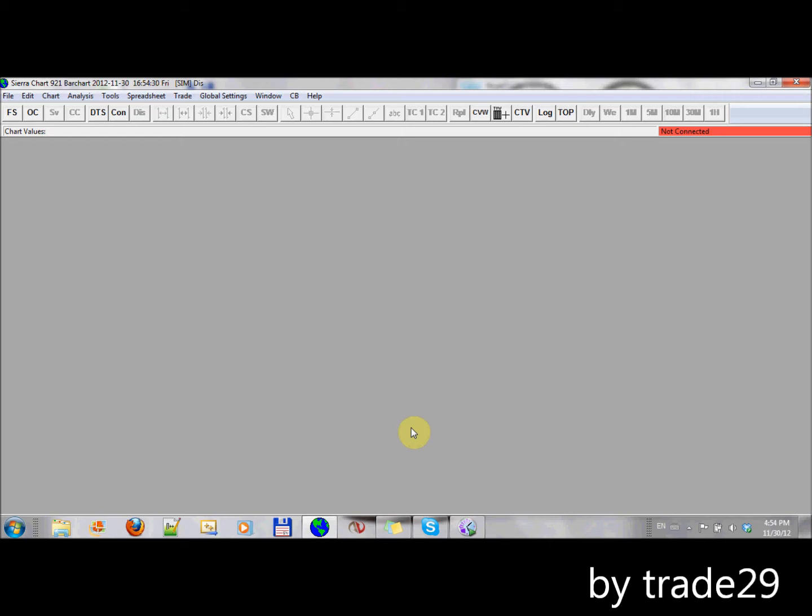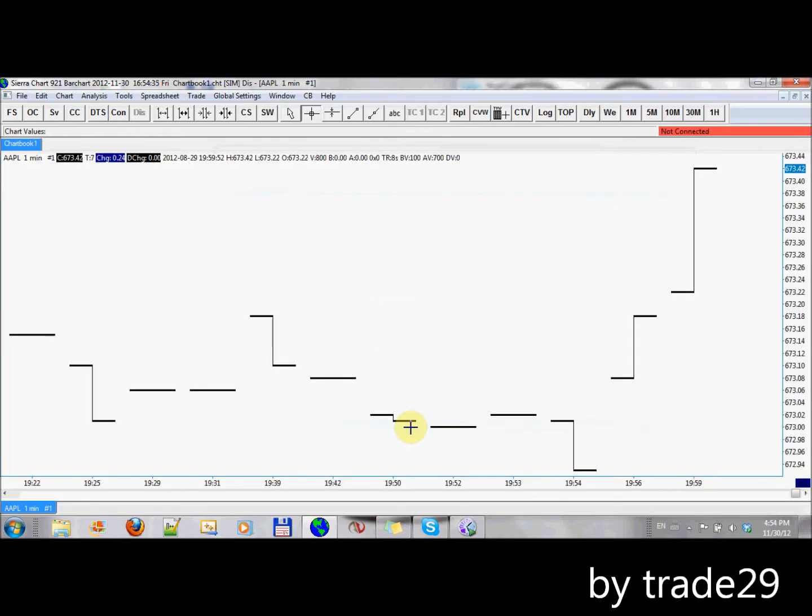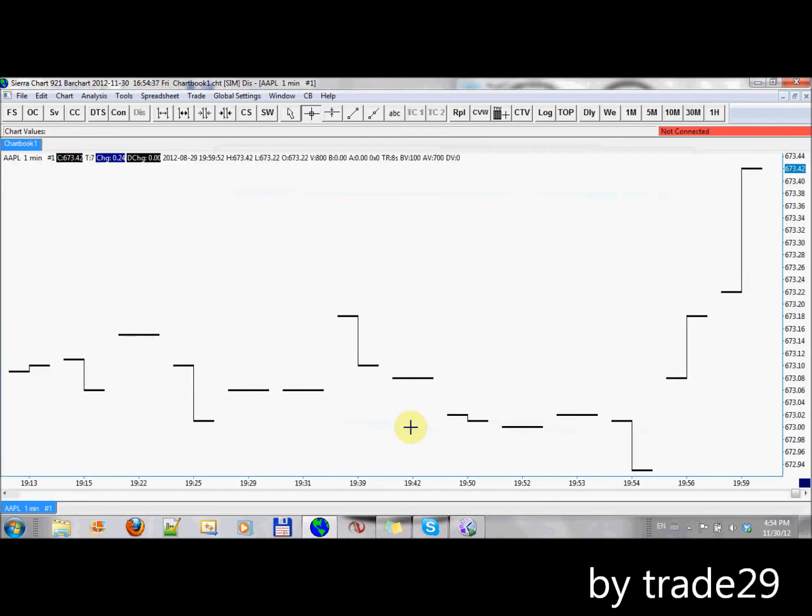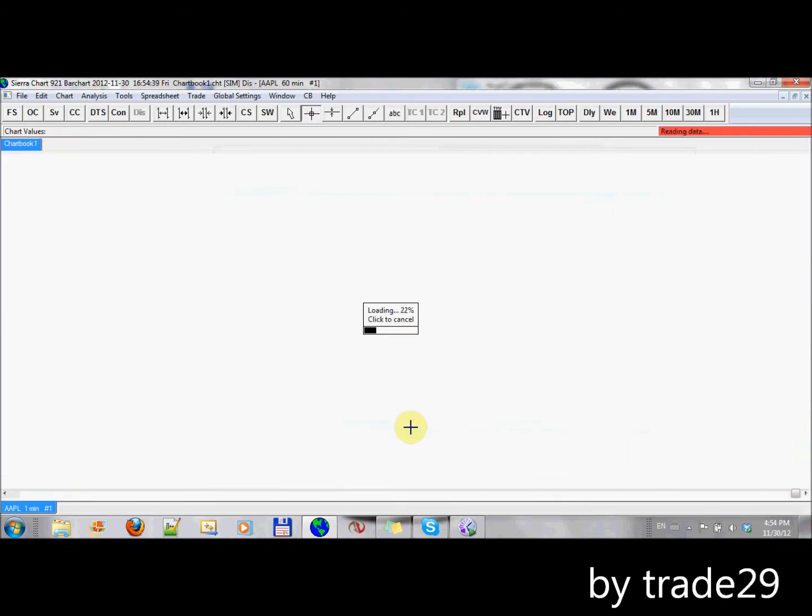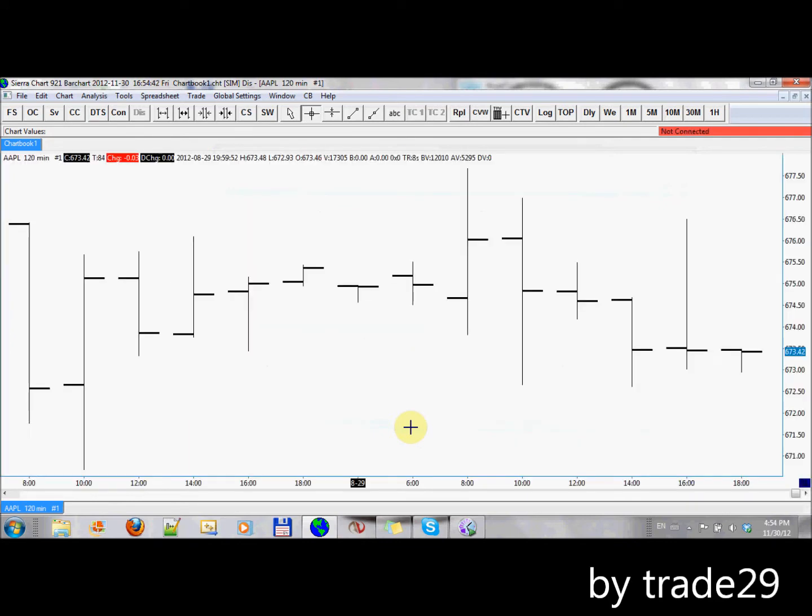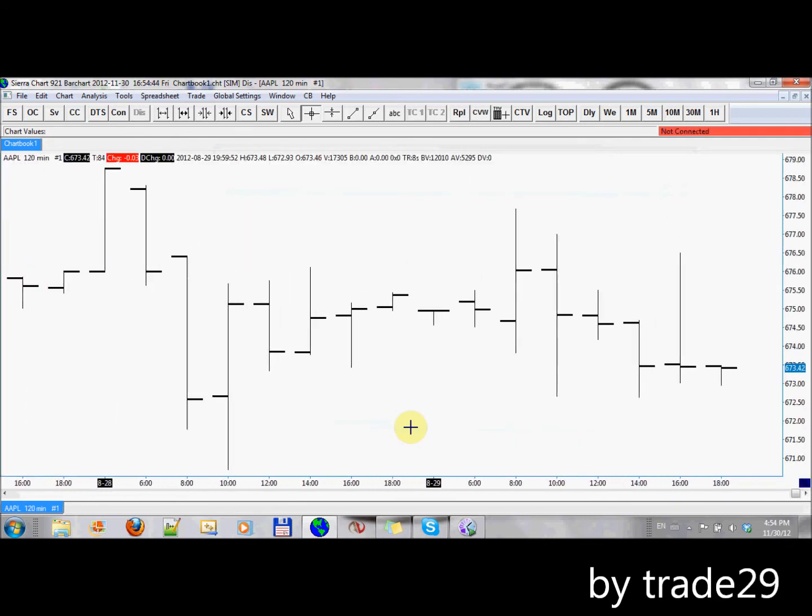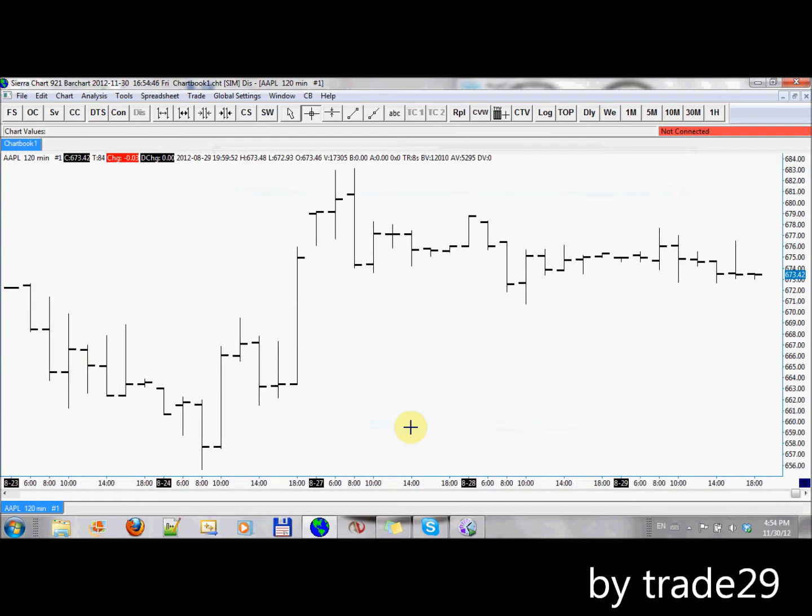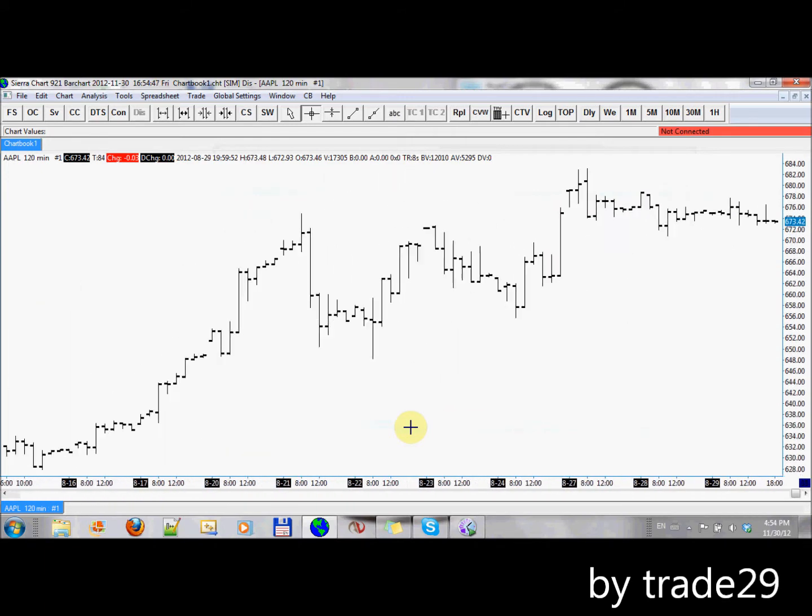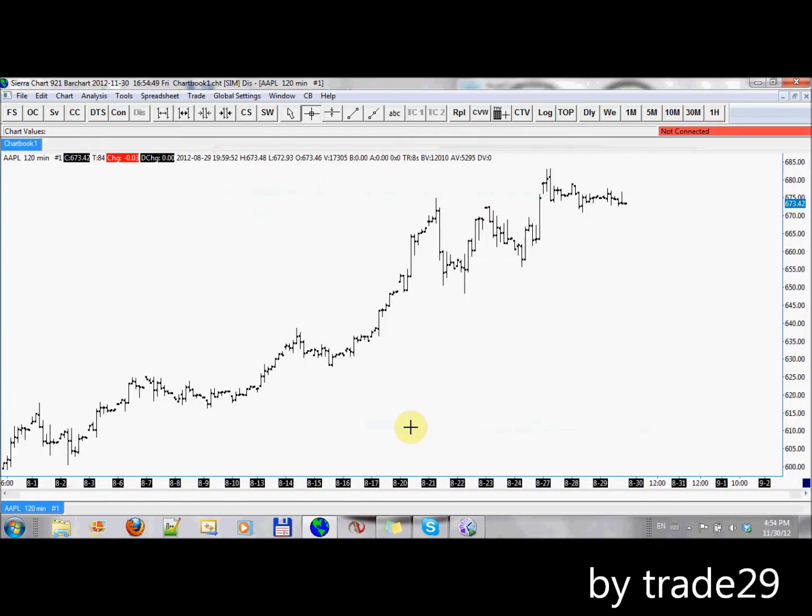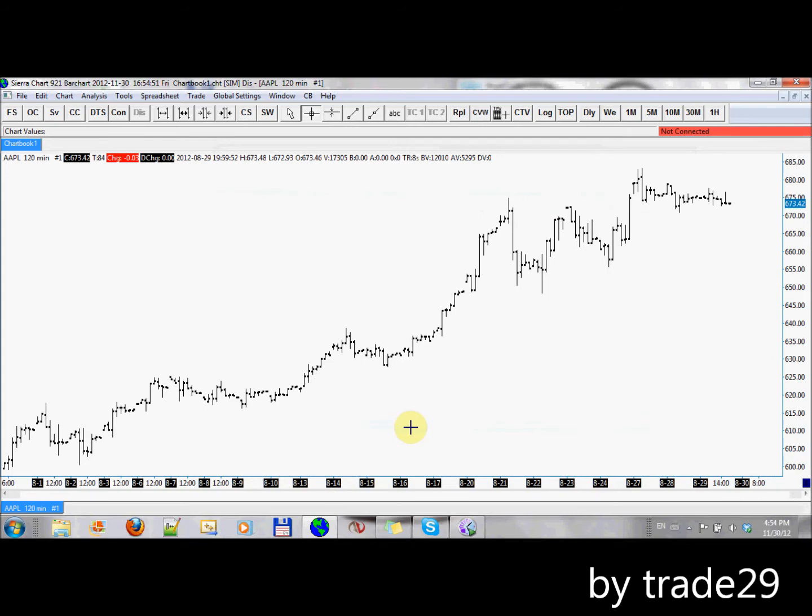First I will open up a chart. I'll open up Apple intraday. Let's change to 60 minutes, or perhaps 120 minutes actually, so we have a better view. There we go. Now it looks a bit more like a chart.